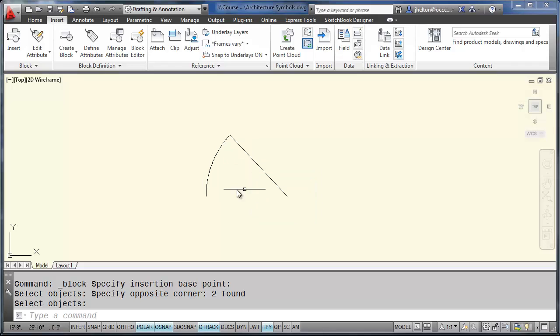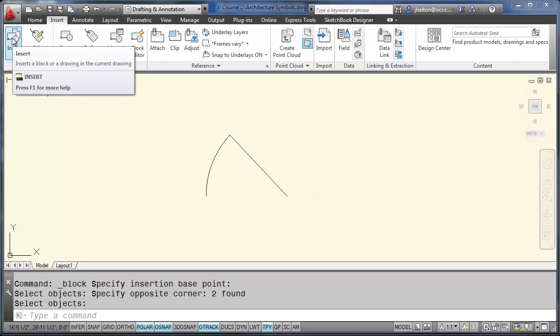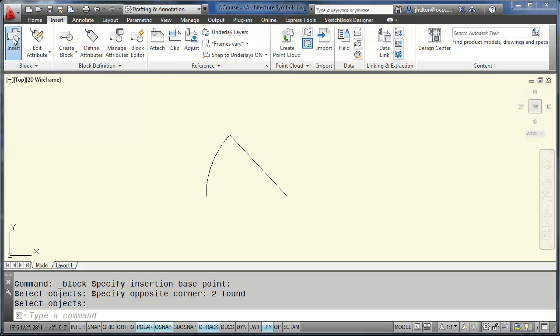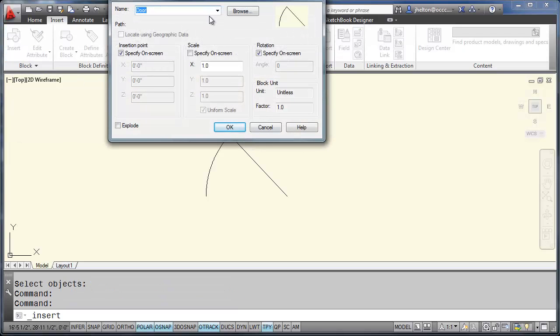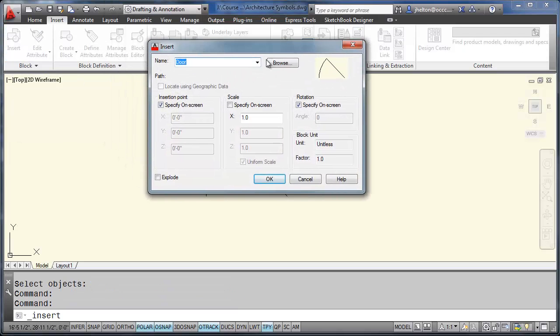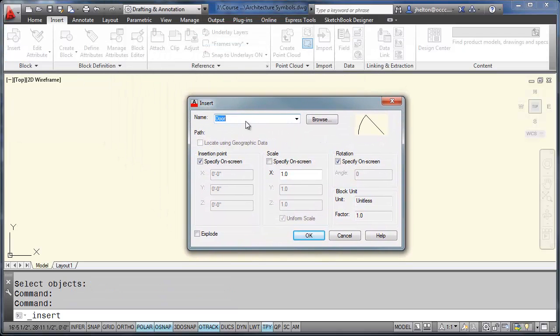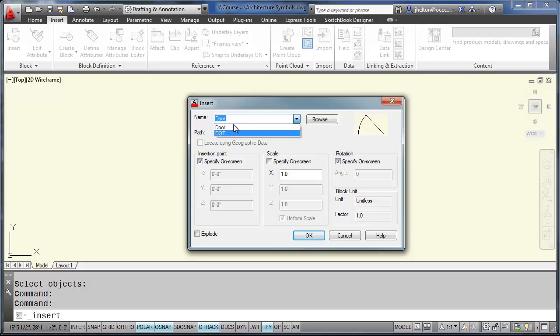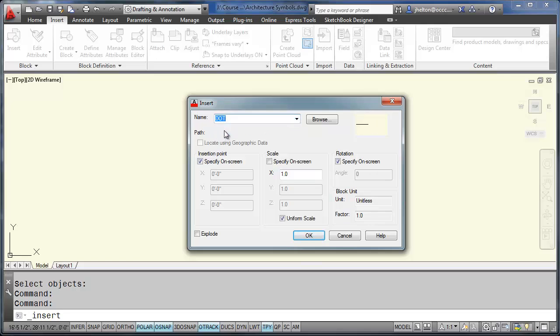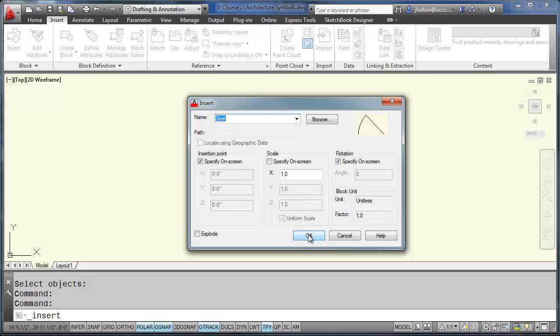Now to insert a block, you would use the insert command. Click on insert. And you'll notice here in your insert tool, it lists all of the blocks that are in this drawing. There just happens to be one called door. And then another one called dot, which is used for dimensioning purposes. So I'm going to insert the door.